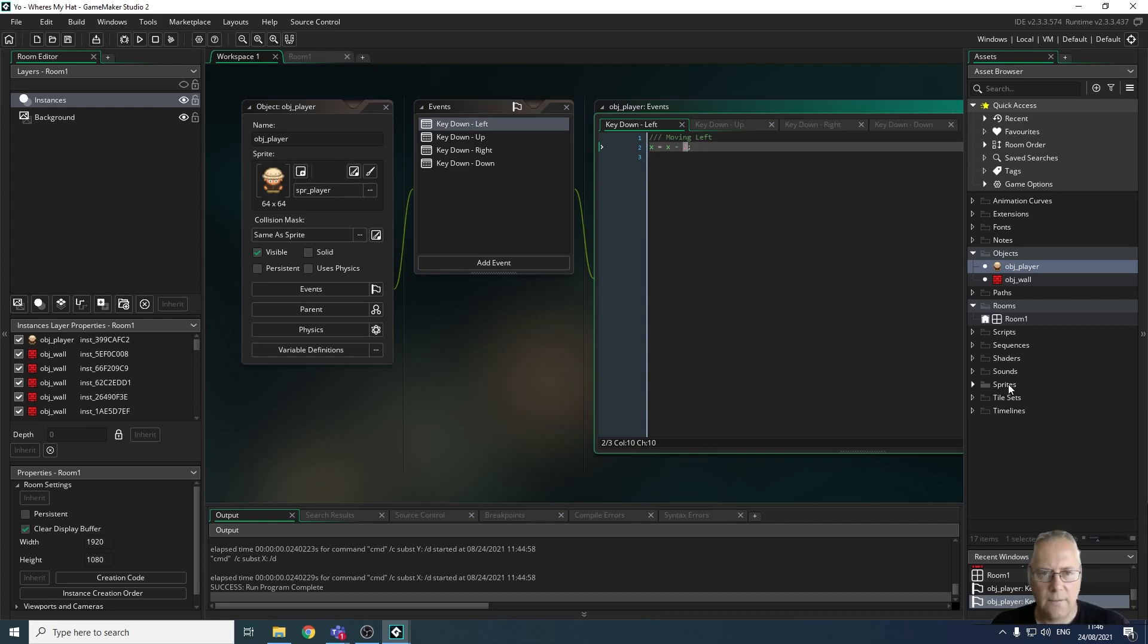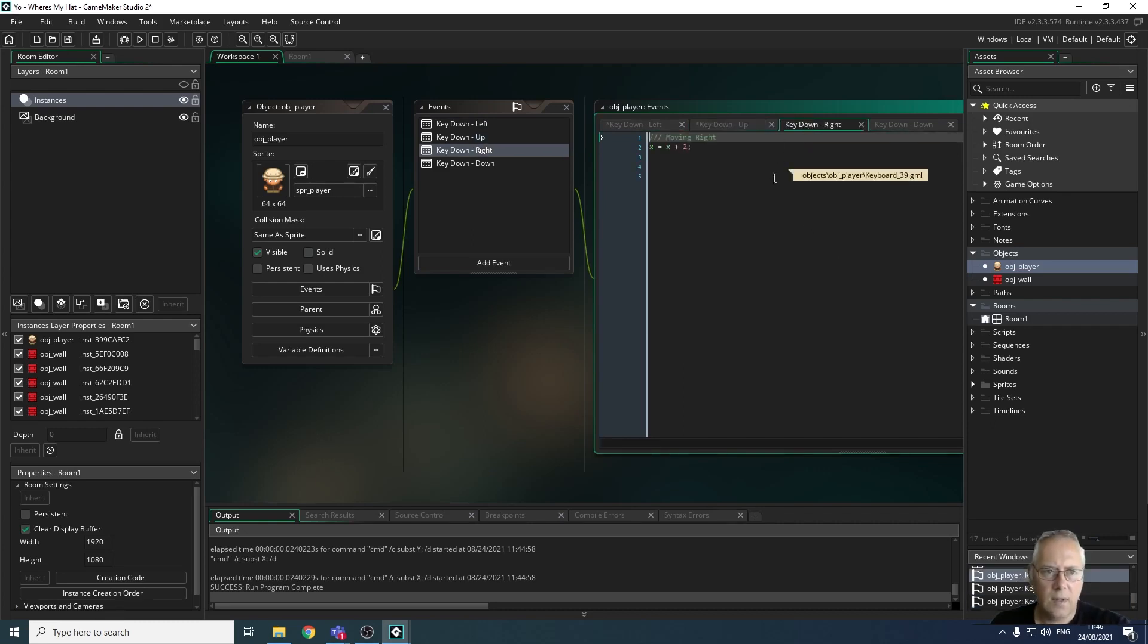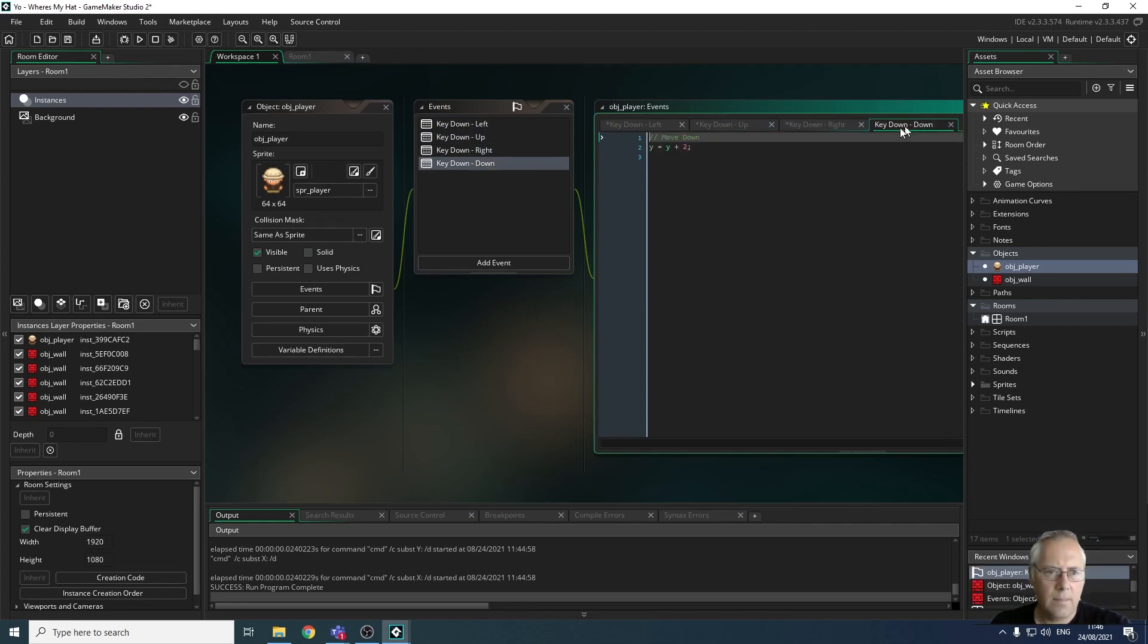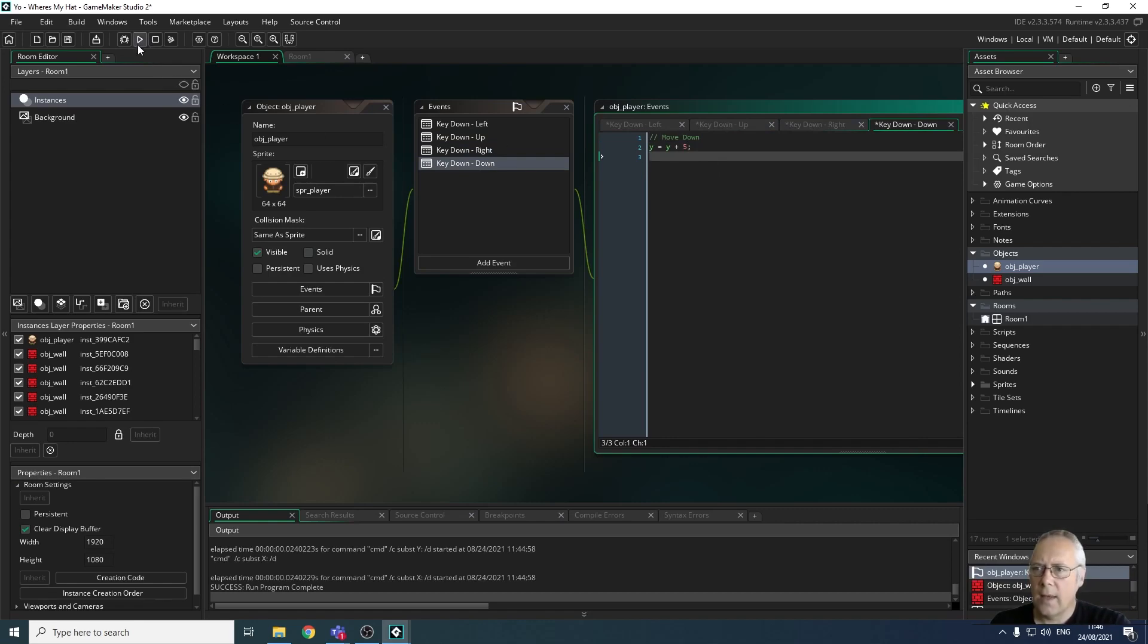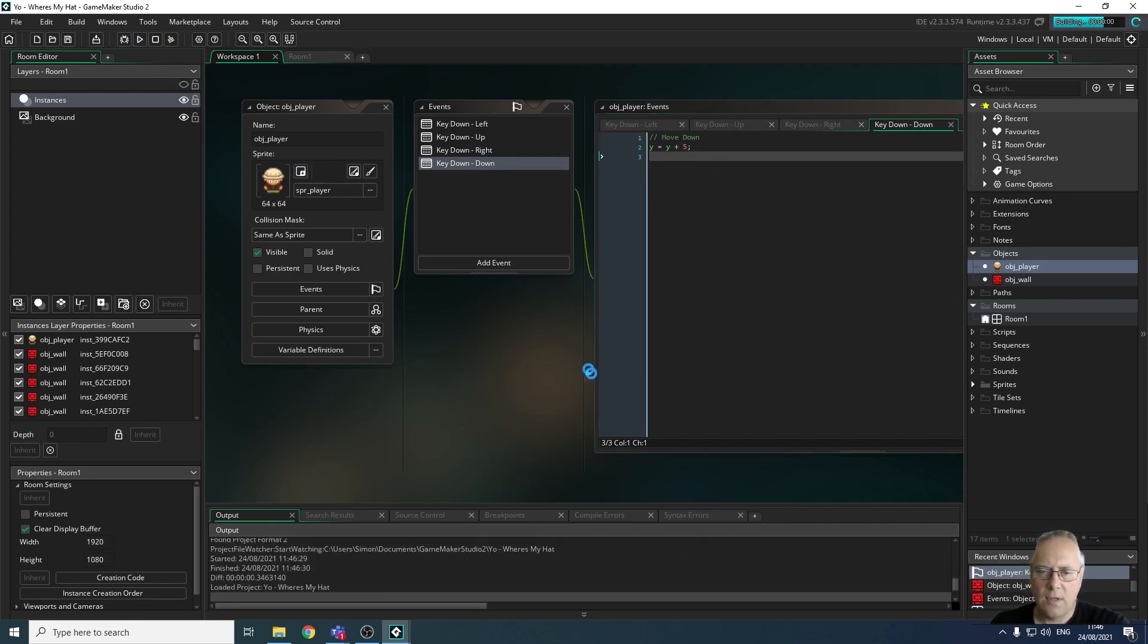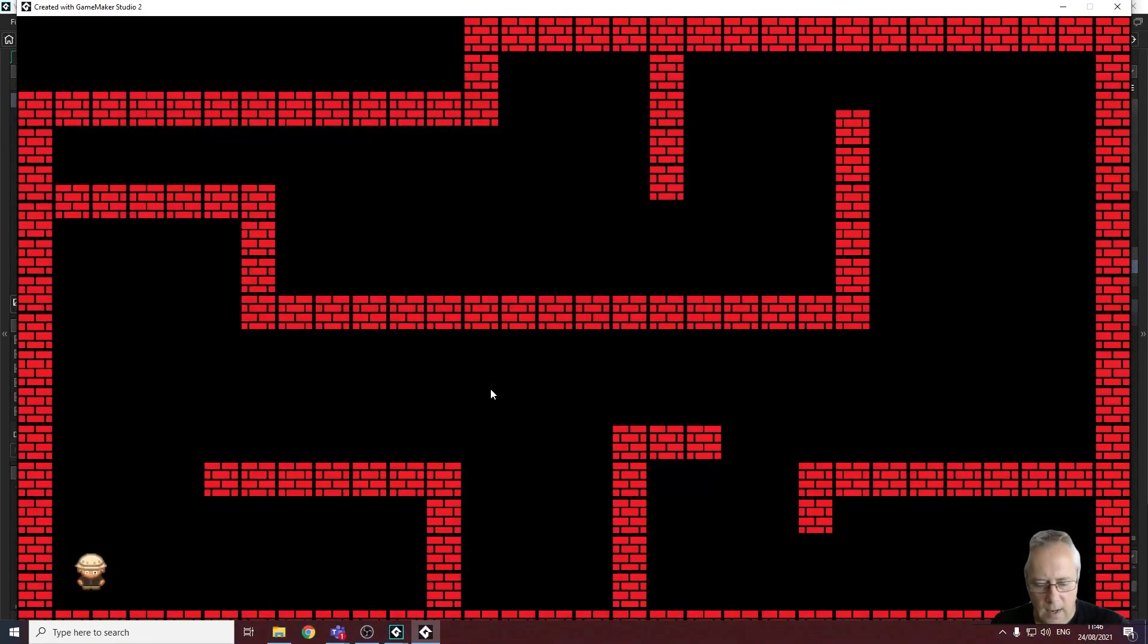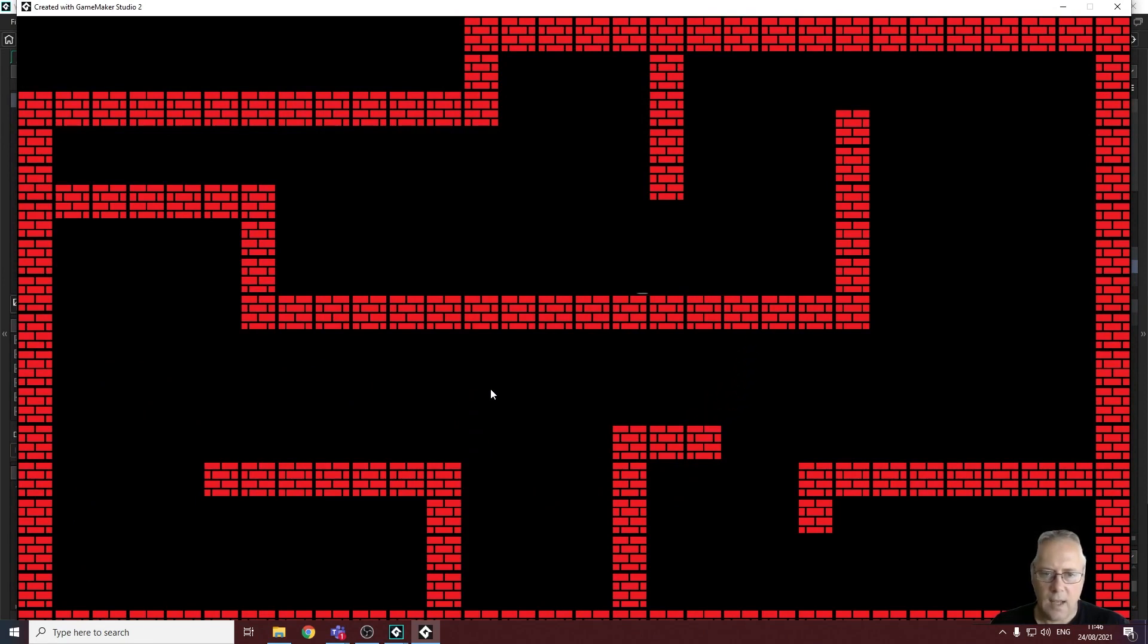I'm going to change that to a five. I'm going to do the same thing with my up key, change that to a five, same thing with the right key, change that to a five, and the same thing with the down key. Let's go back into the game and see what impact that has made. That is much better - my character is moving much more quickly around the maze.